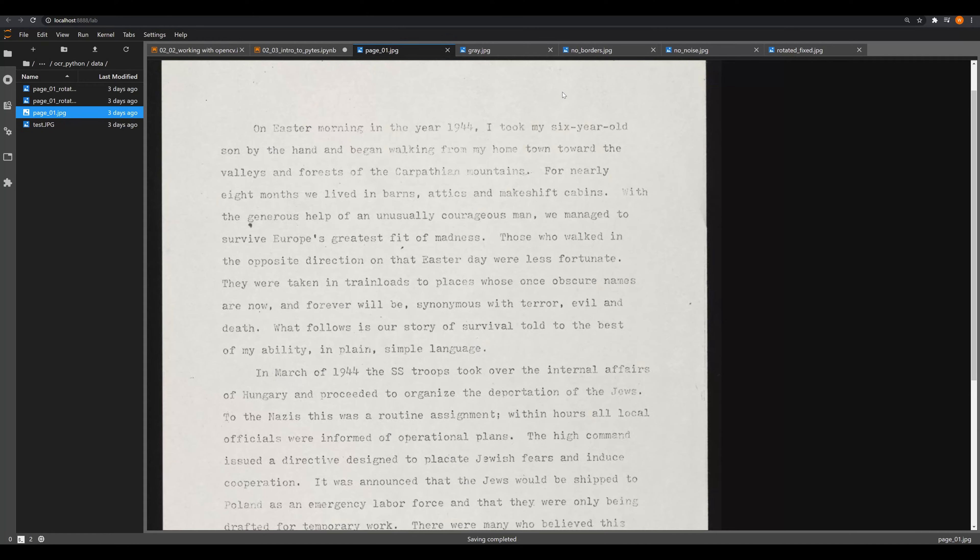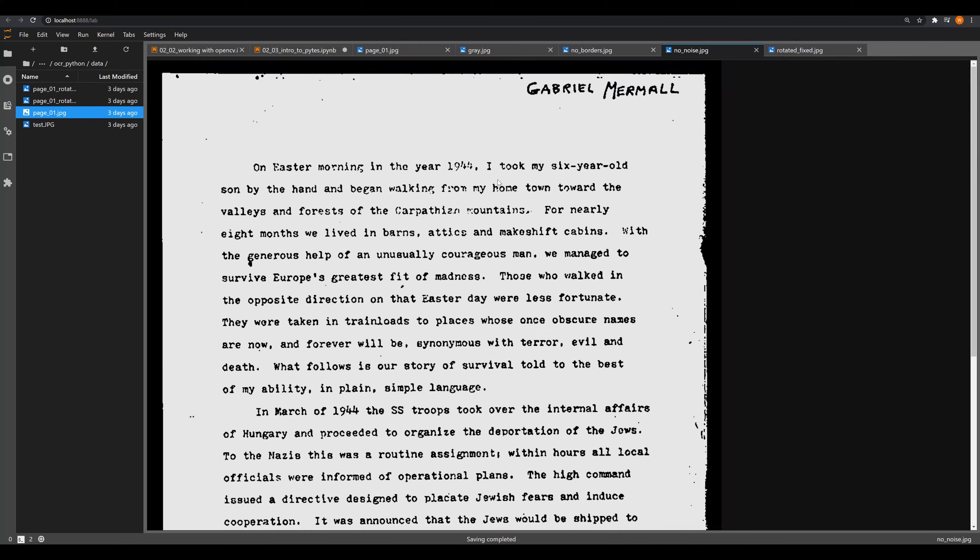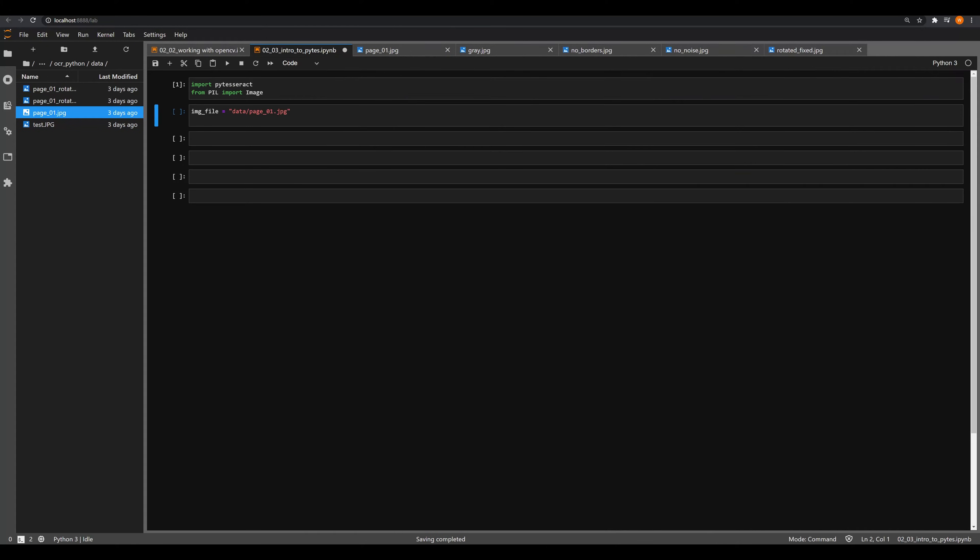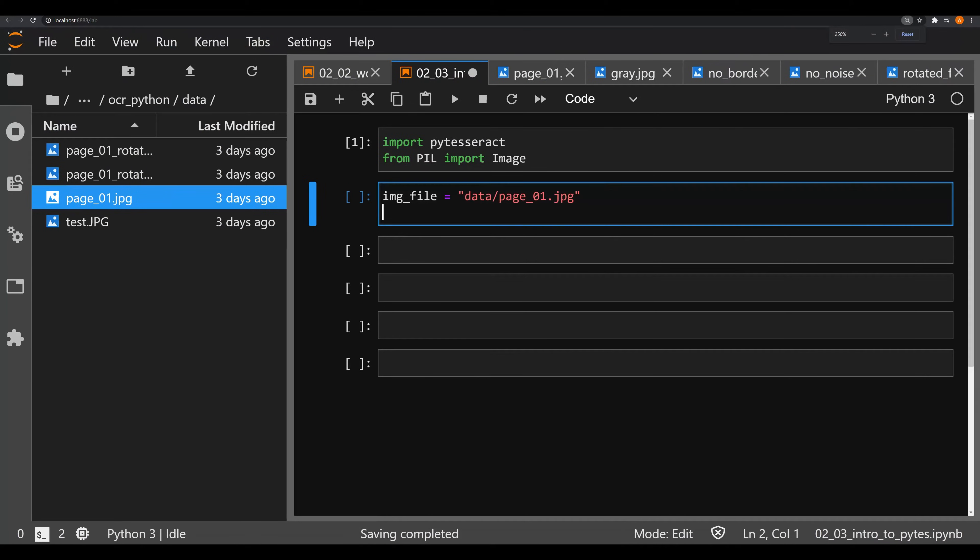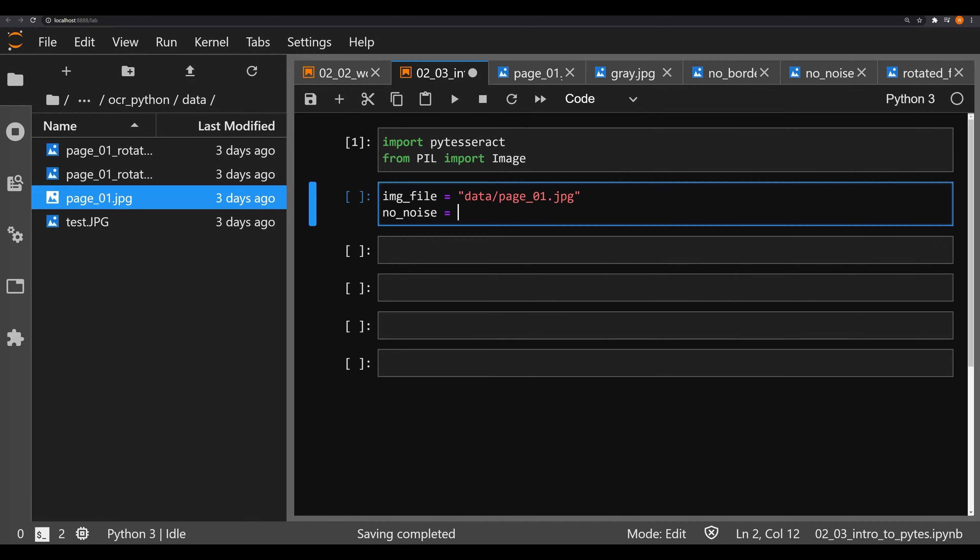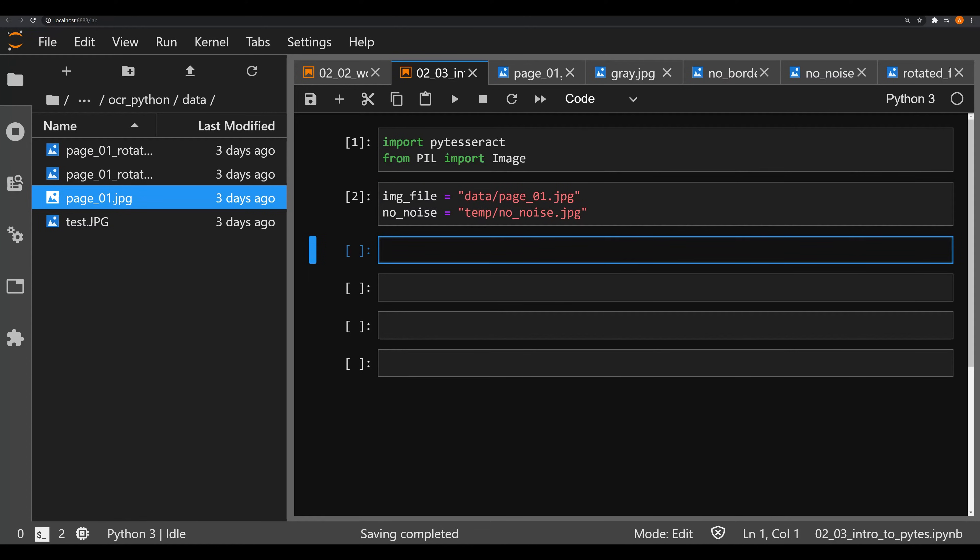The other thing that we're going to be working with is the no_noise image, and you're going to see the radical difference in our output from these two images. Let's go back into this Jupyter notebook. Let's say we want to create the no_noise image file as well. We're going to say that that's in temp because that's in our temp folder, and that's going to be no_noise.jpg. Remember we made all these in the last video.